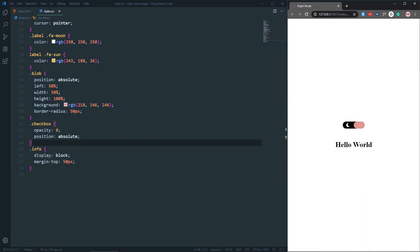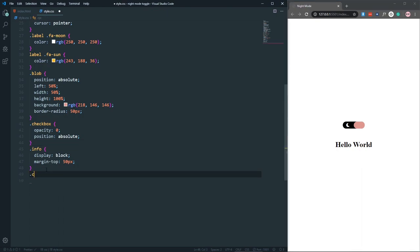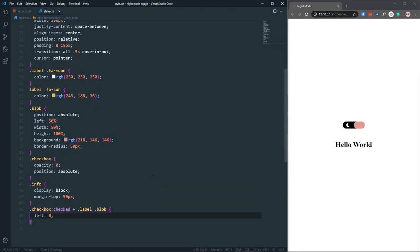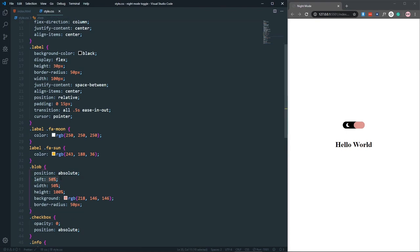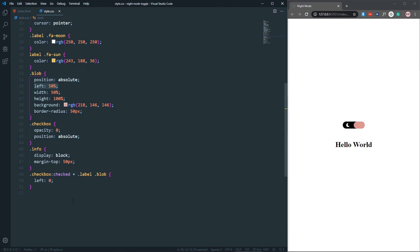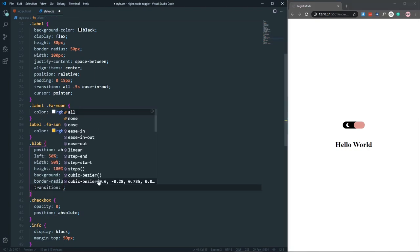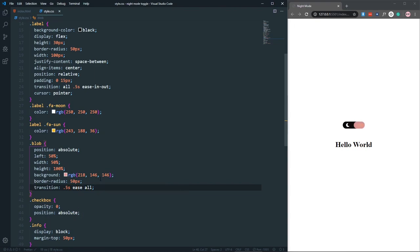Now let's handle the functional toggle. In CSS, using the 'input.checkbox:checked' selector, I target the label's blob inside it and set its left to 0. This means when unchecked the blob is at left 50% (right side), and when checked it moves to left 0 (left side). To animate this smoothly, let's add transition 0.5s ease to the blob. Now it animates smoothly on click.